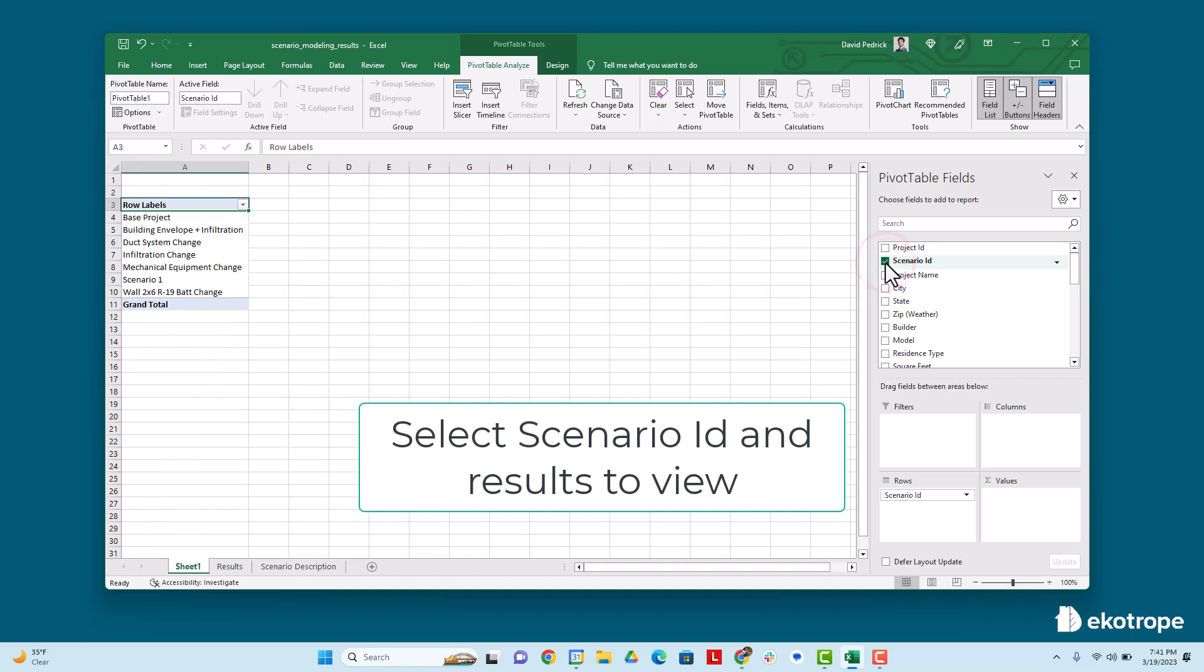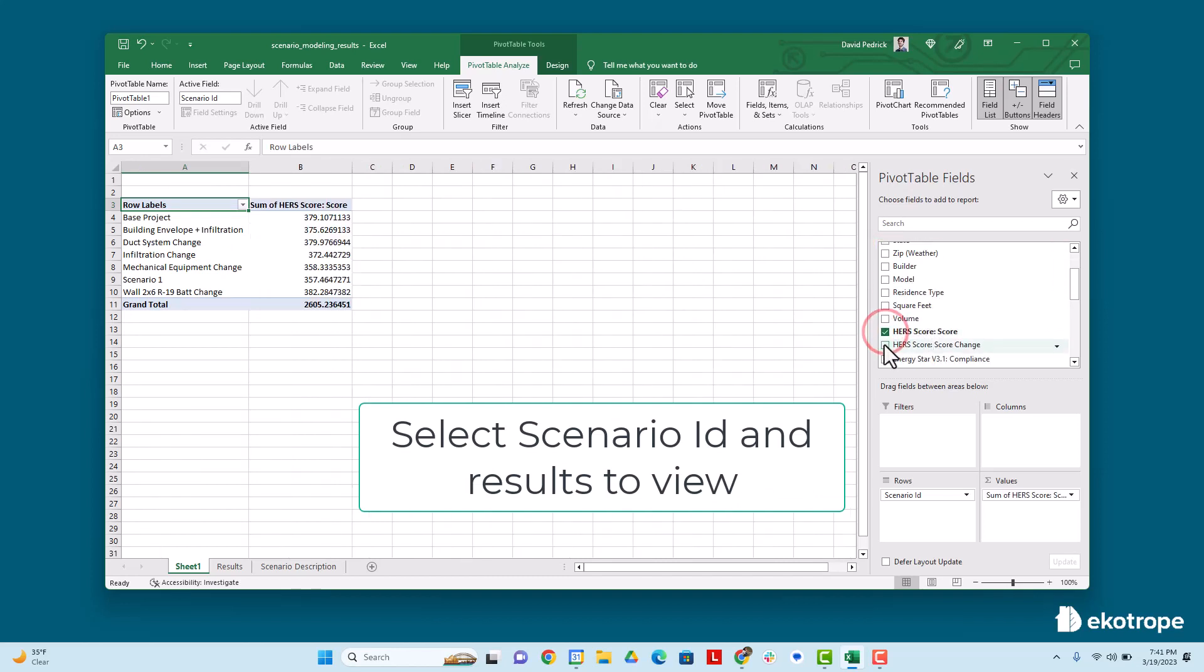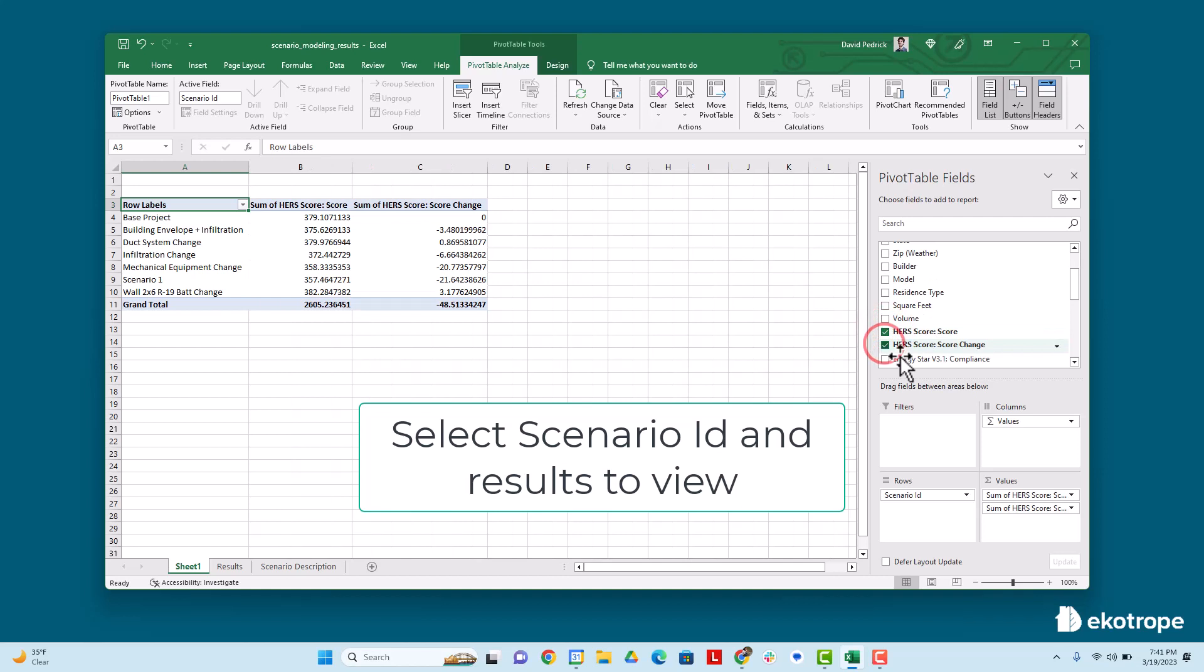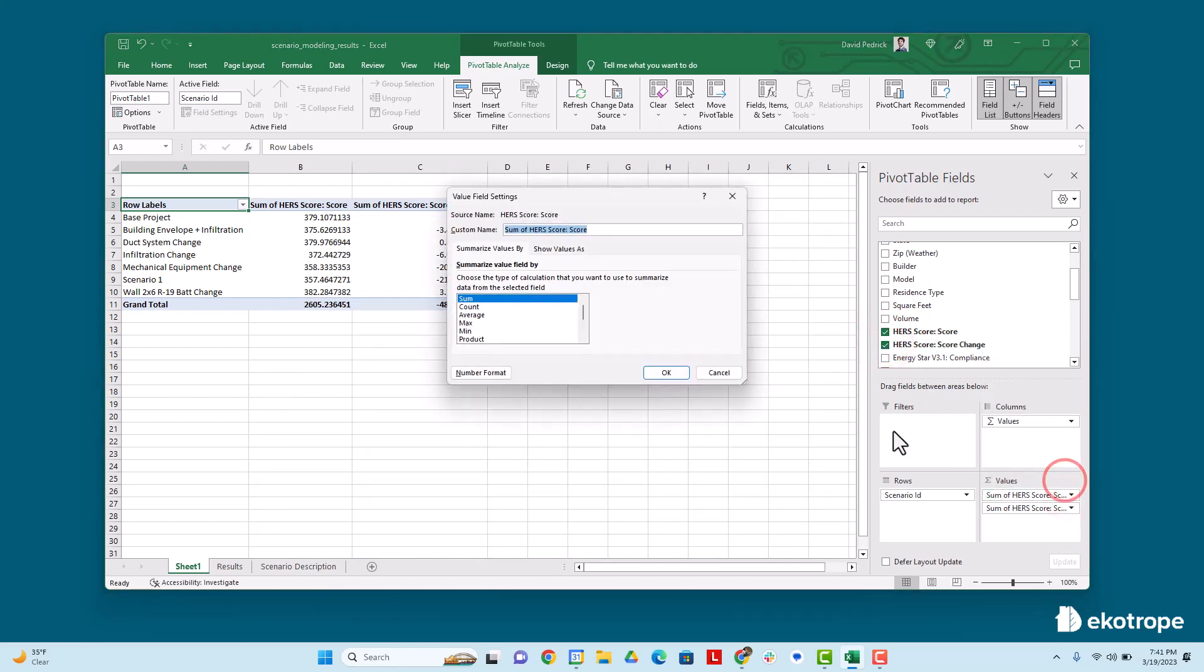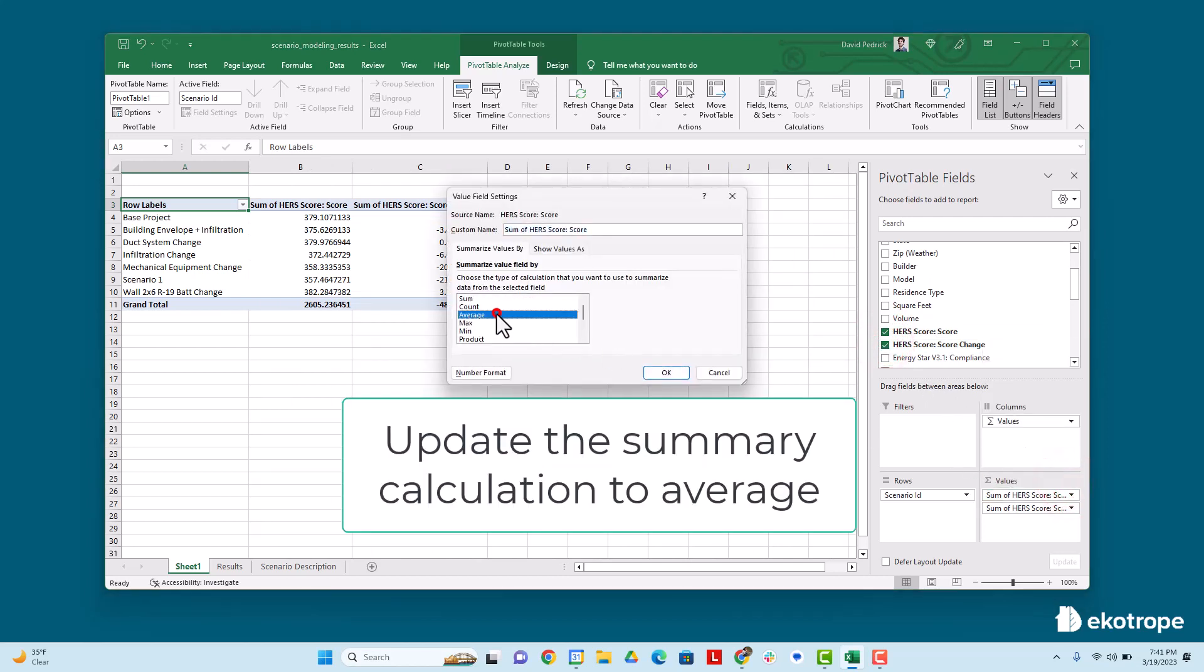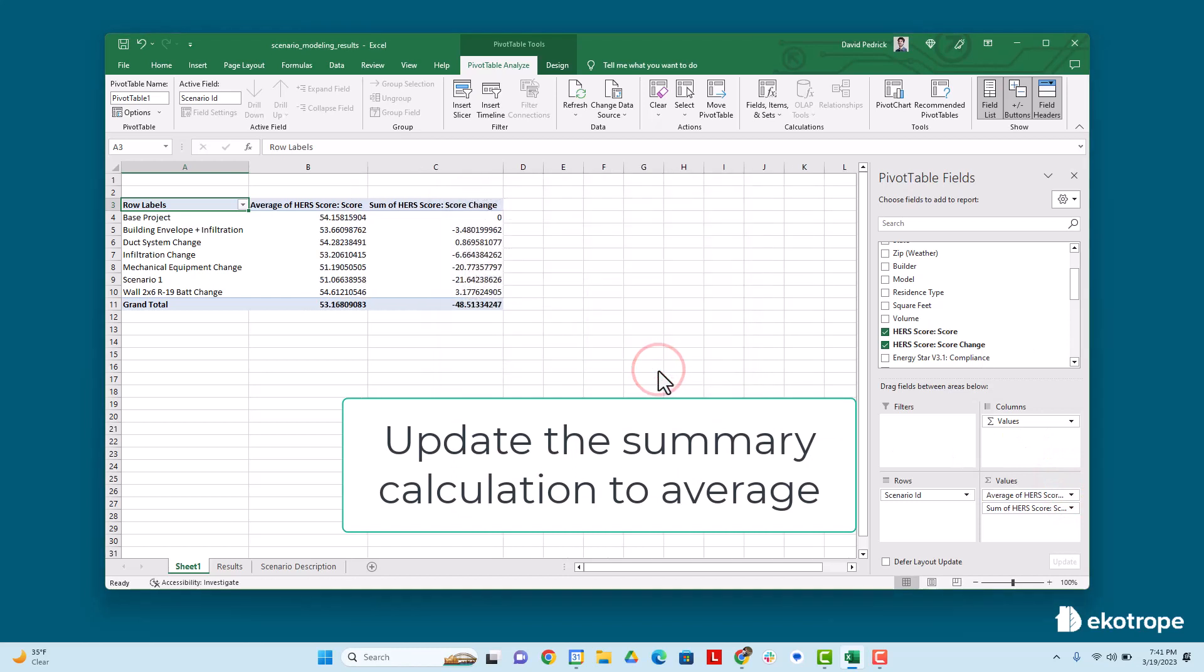Select the scenario ID. It will automatically go to the row section. Then select the HERS index and HERS index change and place them in the value section. Update the summary calculation to average instead of sum to make a logical summary.